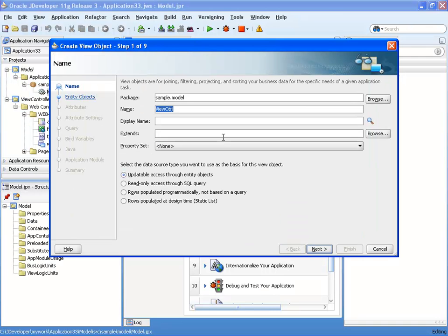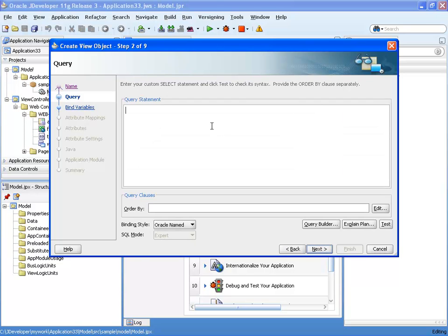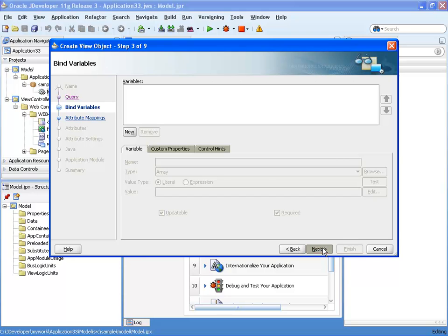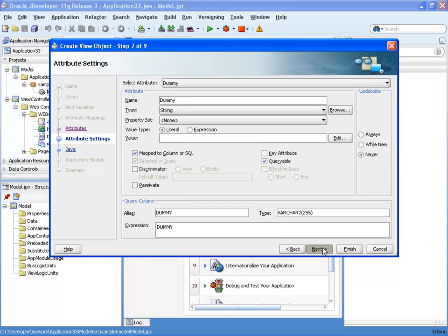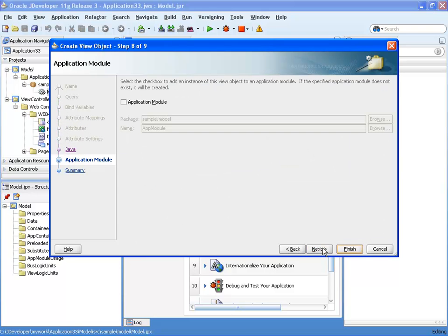And we'll call this view V, and we're going to mark it as a SQL read-only view, and then we're going to write any SQL statement here, so I'm just going to select star from dual. But you can write anything in this stage because we're just going to change it later on.